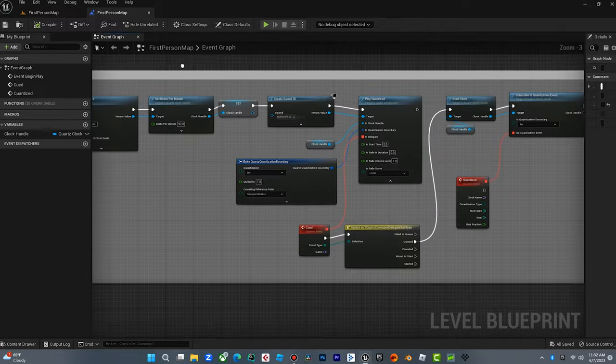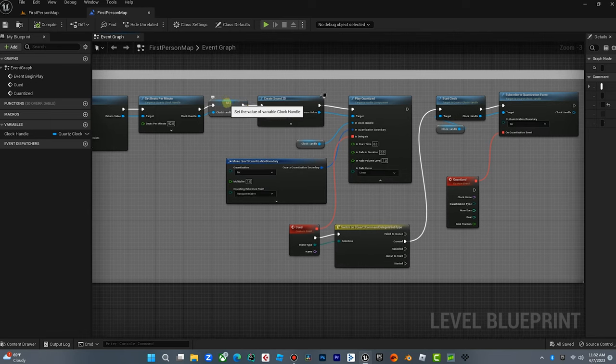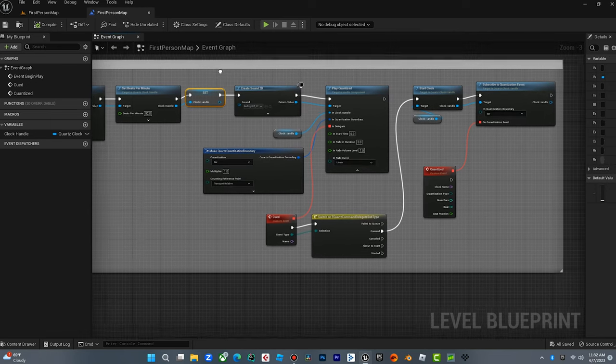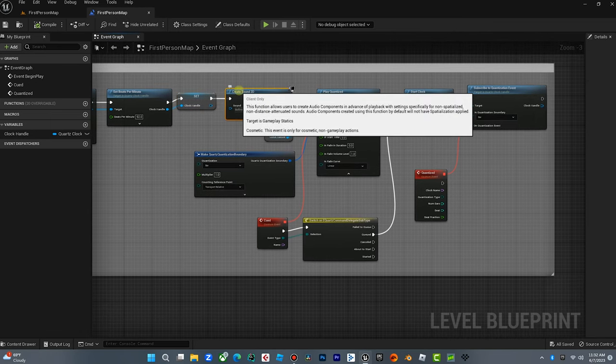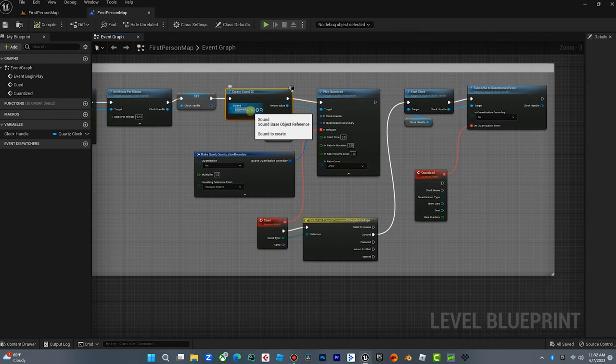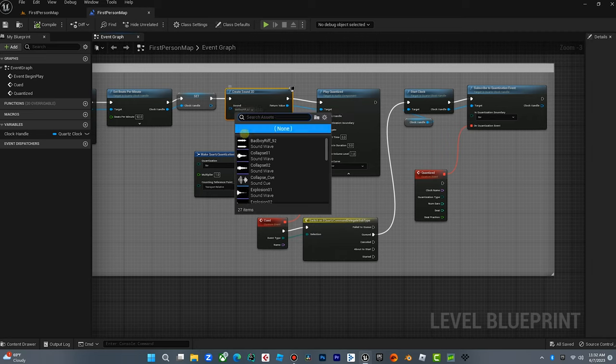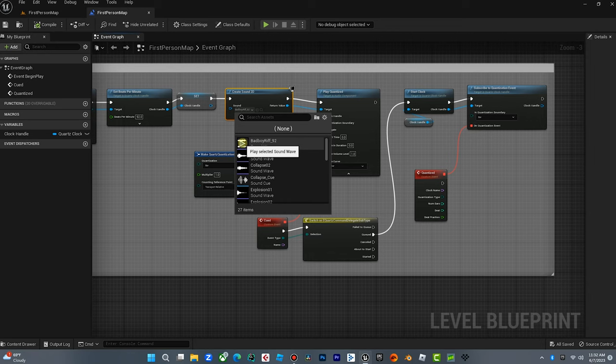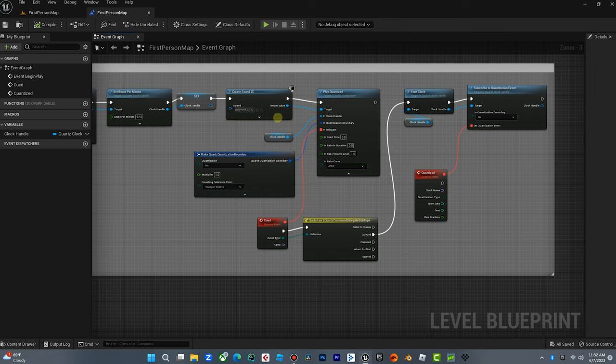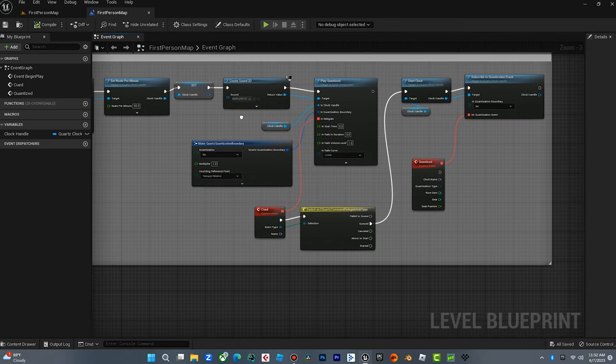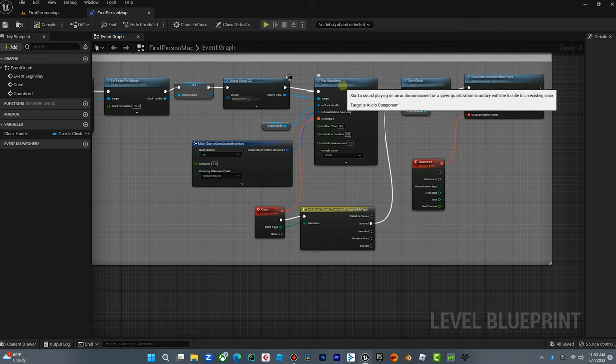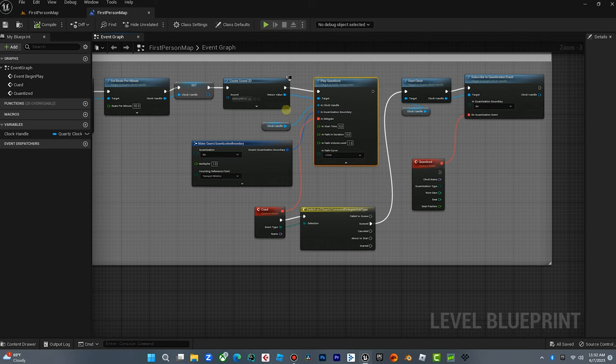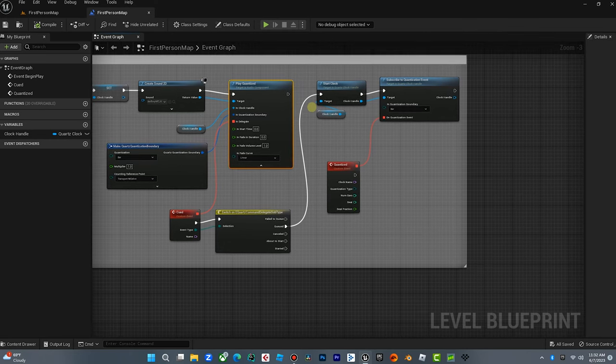And then what I did is once I created the variable, I created the sound for this track. It's just a little swag rock cue that I wrote for some TV shows. And I brought this in and then I play this quantize and then I start the clock. And then once the clock starts, it's going to play quantized again.